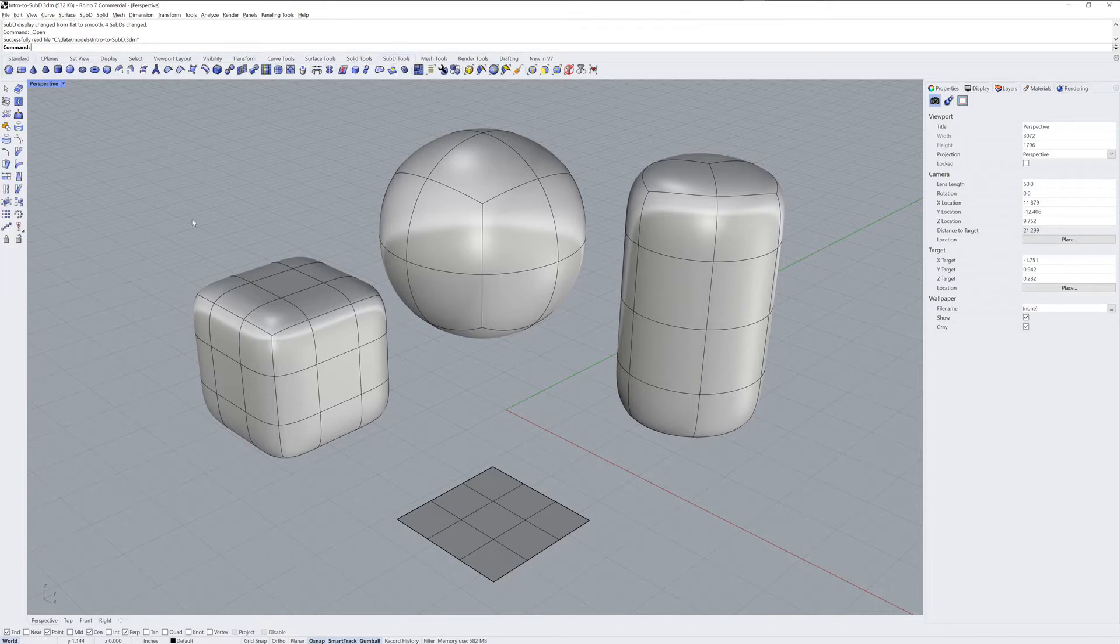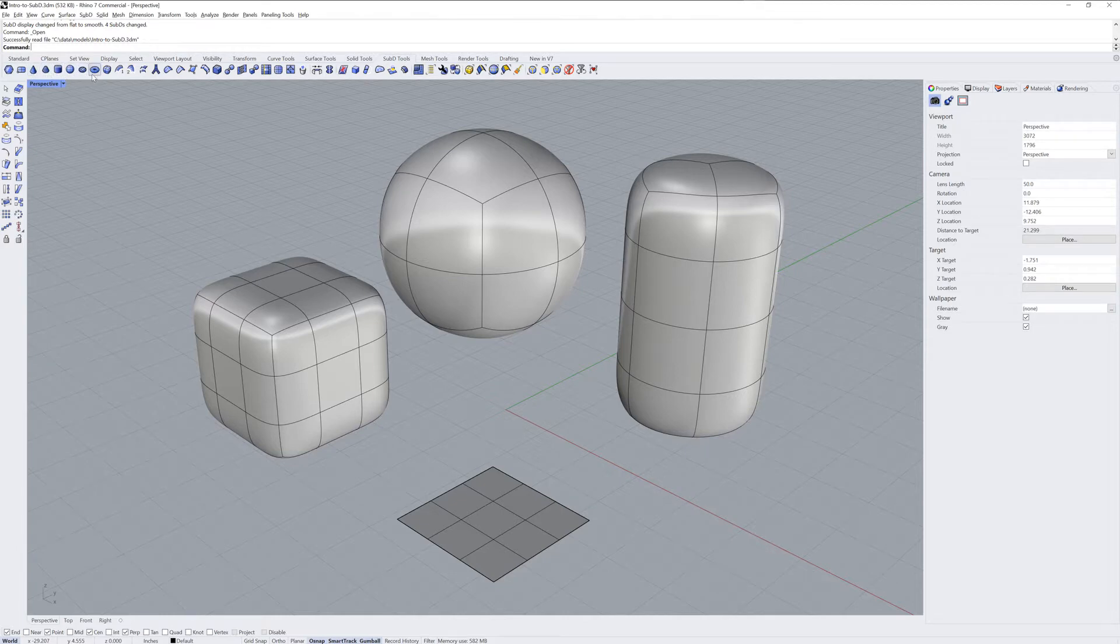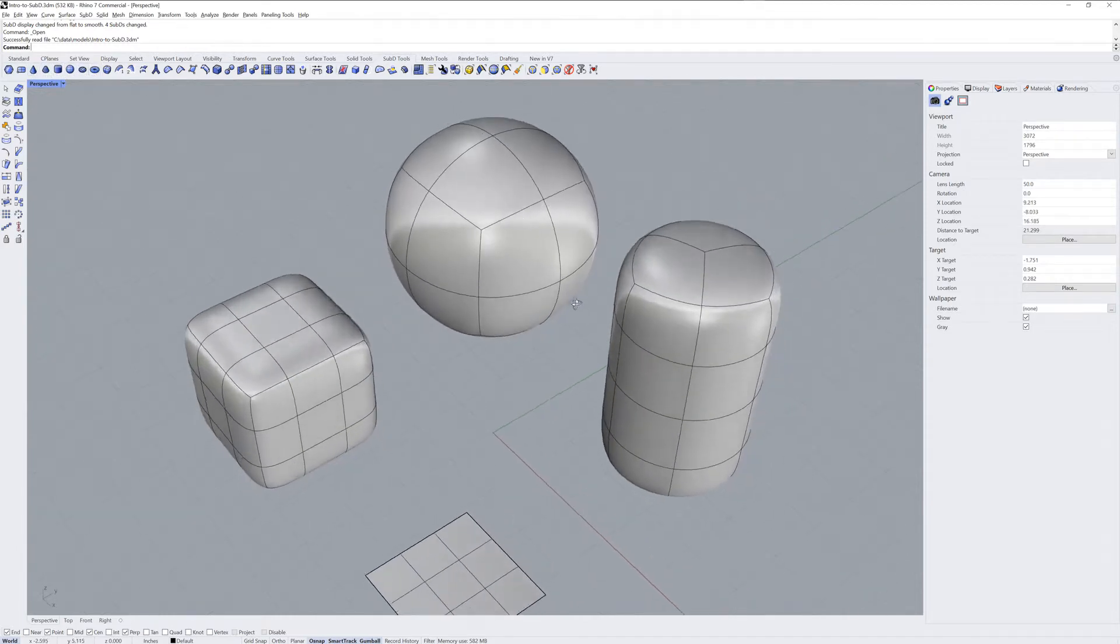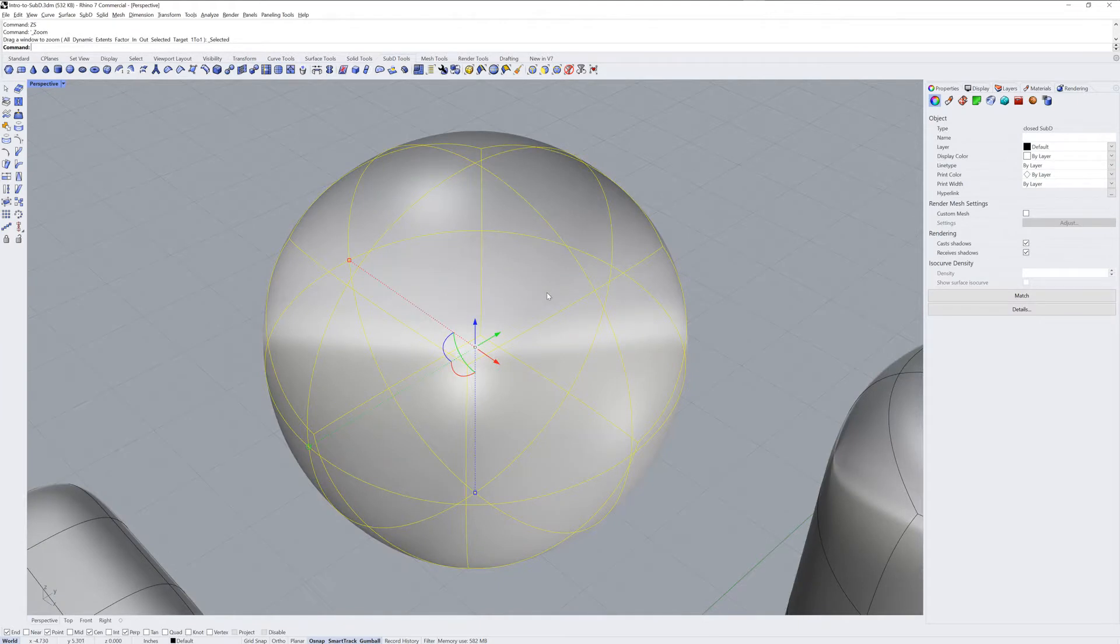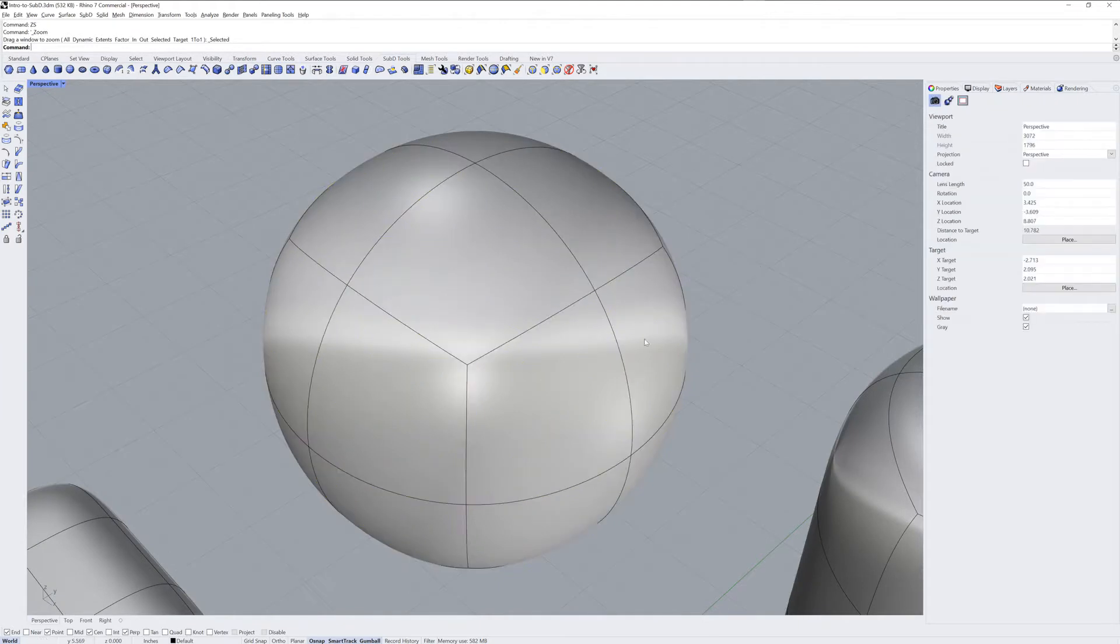Here I've got several primitive objects in the scene. Let's talk about the building blocks that make up a Sub-D: faces, edges, and vertices.